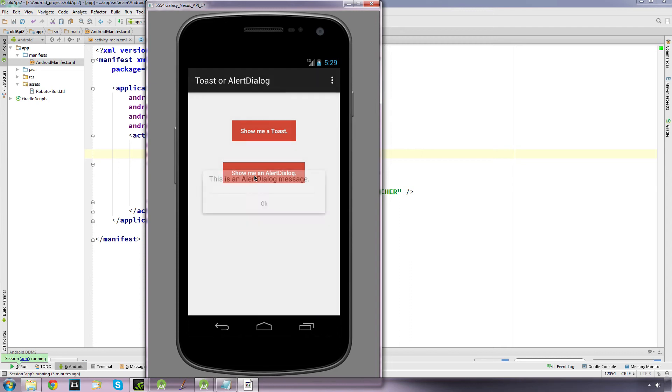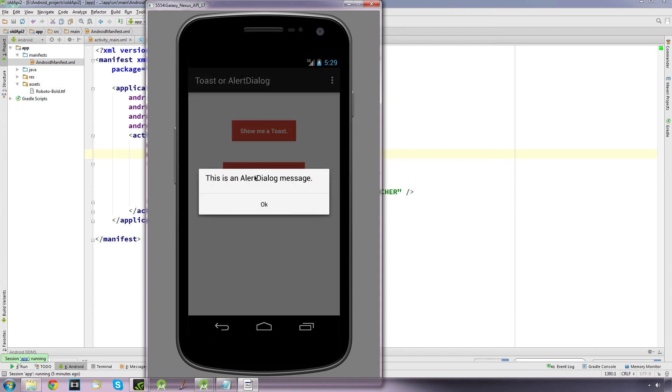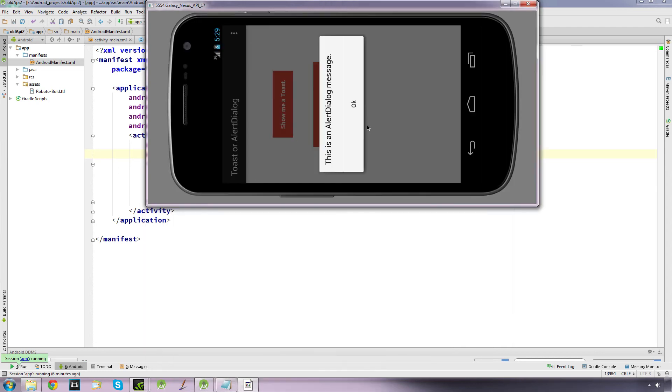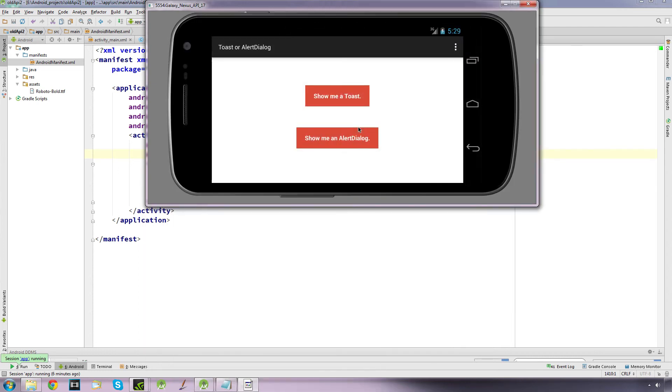But if we try this with the alert dialog, when we turn it and it rotates, it vanishes. So it doesn't stay visible. Now, if it's just a simple message, that may not be a problem to you.